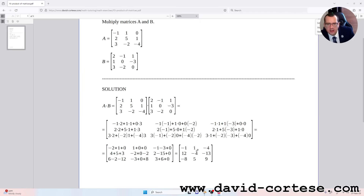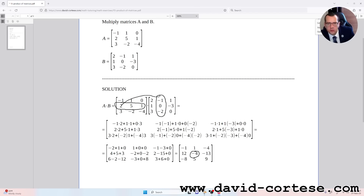For obtaining minus four, the number in the second row second column, we need to multiply the second row of the first matrix by the second column of the second matrix. So it is: two times one, plus five times zero, plus one times minus two. That is two plus zero minus two, which equals minus four.